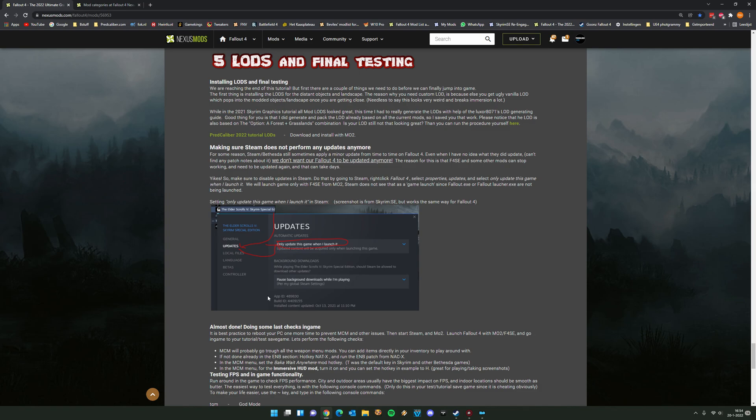Hello and welcome to the last part, part 5 LUTs and final testing. So we are getting there. We are only about to install one mod and then we need to do some post checks. I'm going to show you in game how to spawn your weapons and also how the tactical reload stuff works.